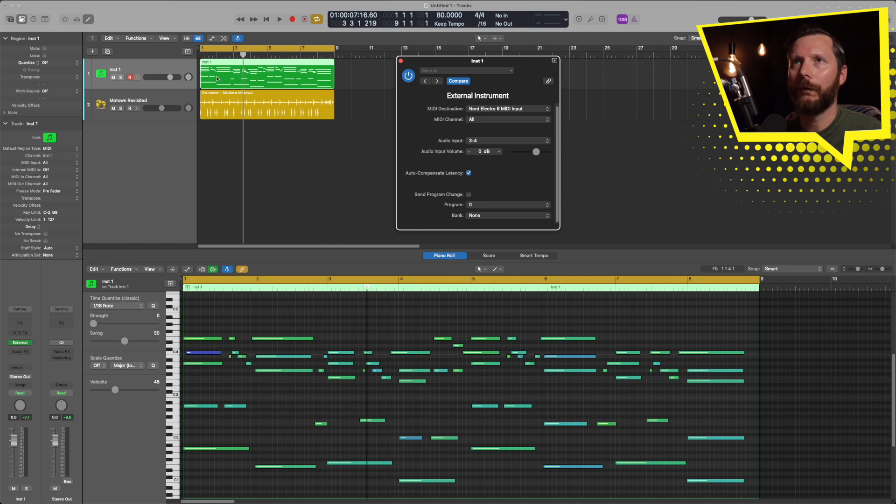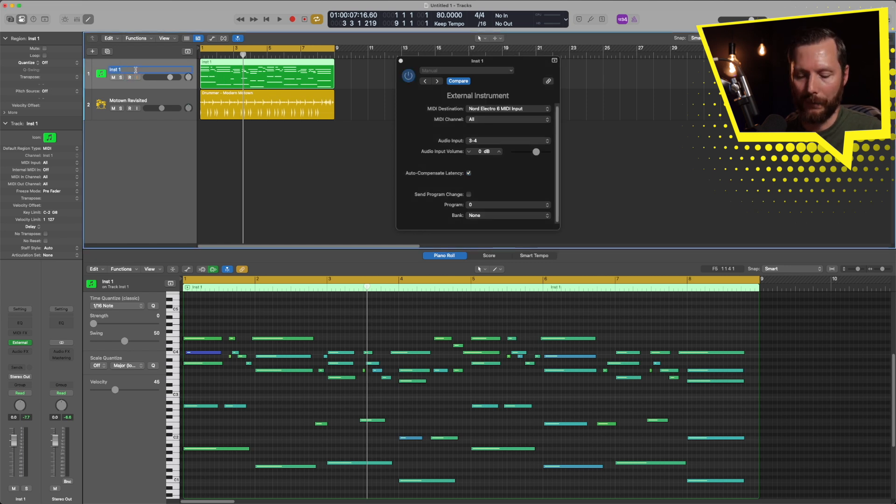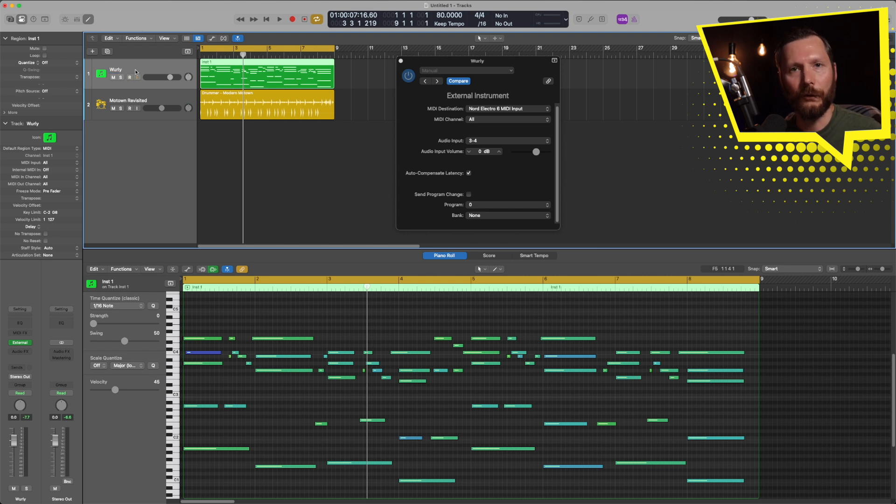So there's a couple different ways that we can do this. First off, let me just rename this. Since we settled on the Whirly, I'll just rename this Whirly. Now, as of Logic Pro 11, I can actually bounce this in place in real time, which is really the quickest way of doing this.